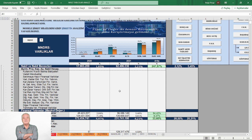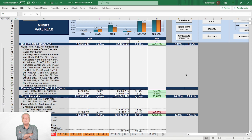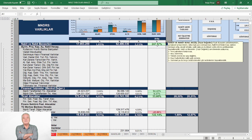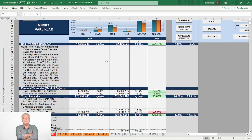Varlıklara baktığımızda toplam aktifler içerisinde nakit ve nakit benzerlerinin bir önceki dönemdeki payı yüzde bir iken cari dönemde yüzde iki virgül yirmi bire artış kaydetmiş. Yıllık bazda yüzde iki yüz kırk sekiz artarken, brüt işletme sermayesi içerisinde bir önceki dönem yüzde iki olan payı cari dönemde yüzde beş buçuğa çıkmış. Nakit ve nakit benzerleri, yani kasadaki sıcak para bir hayli artmış.